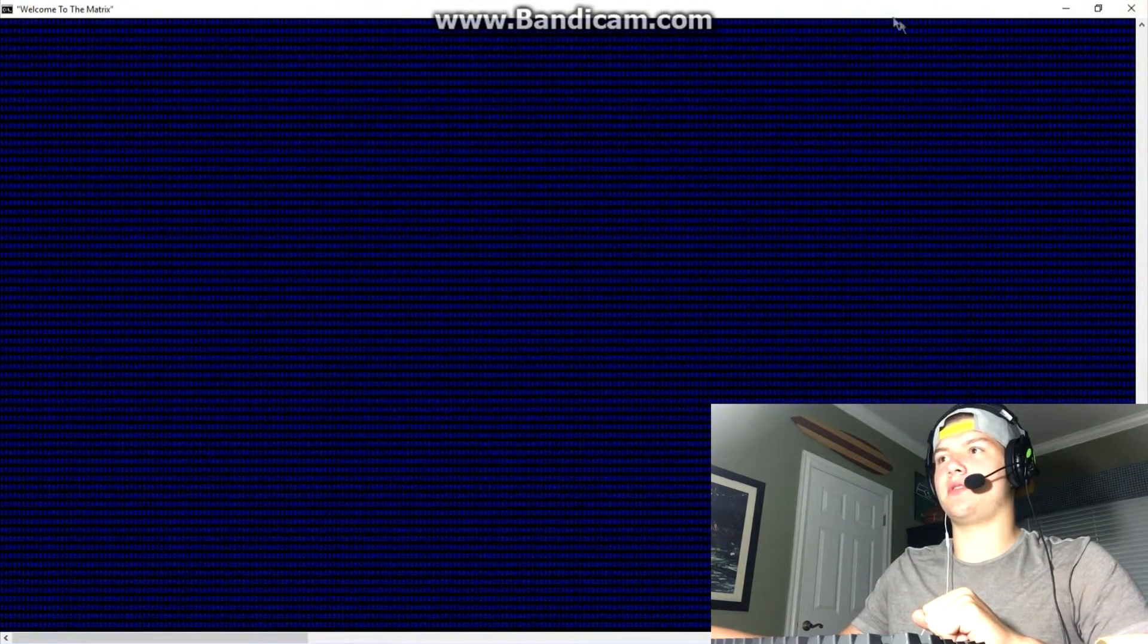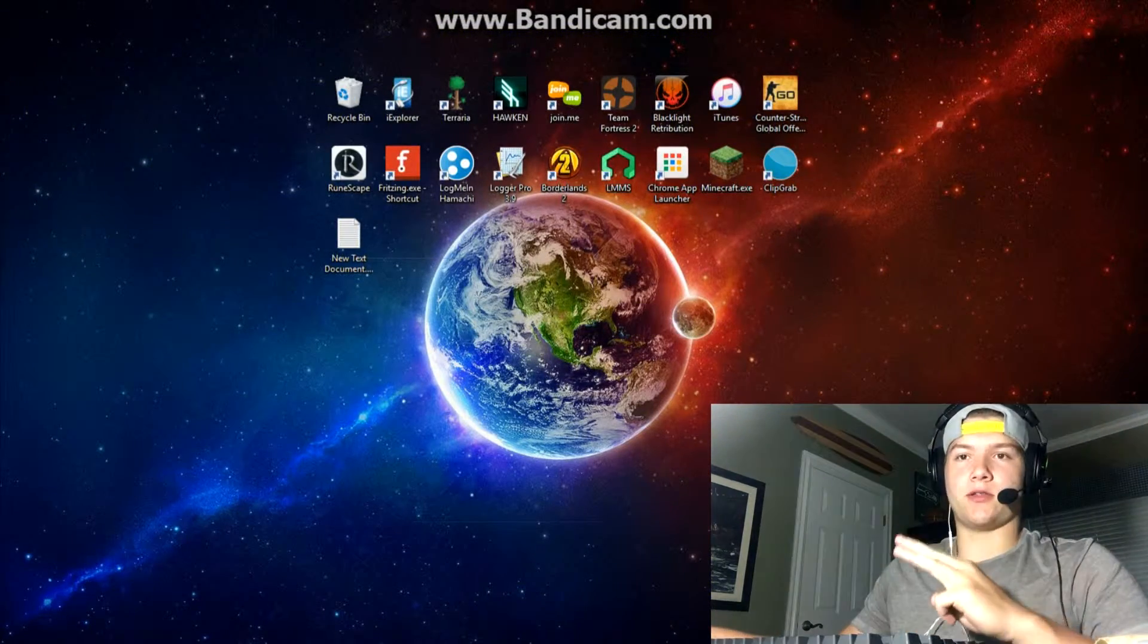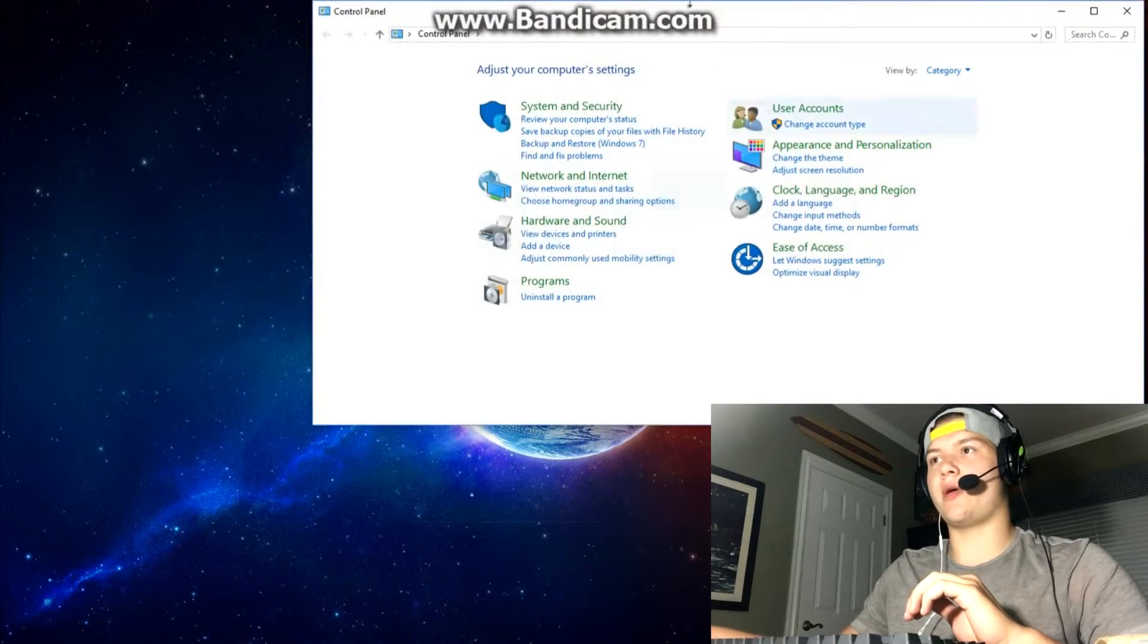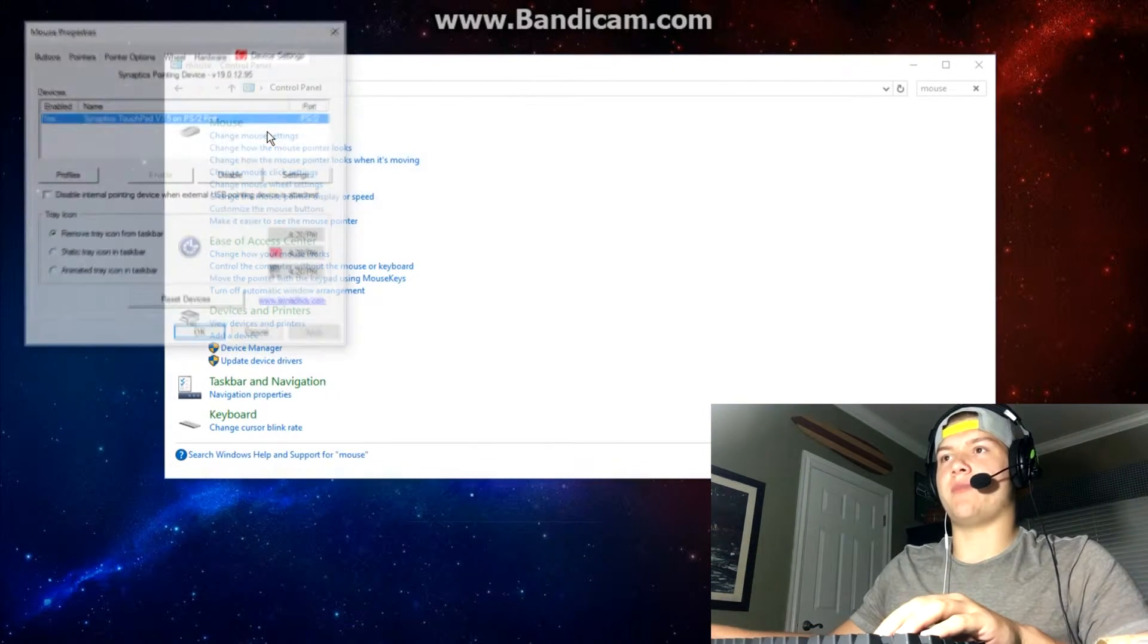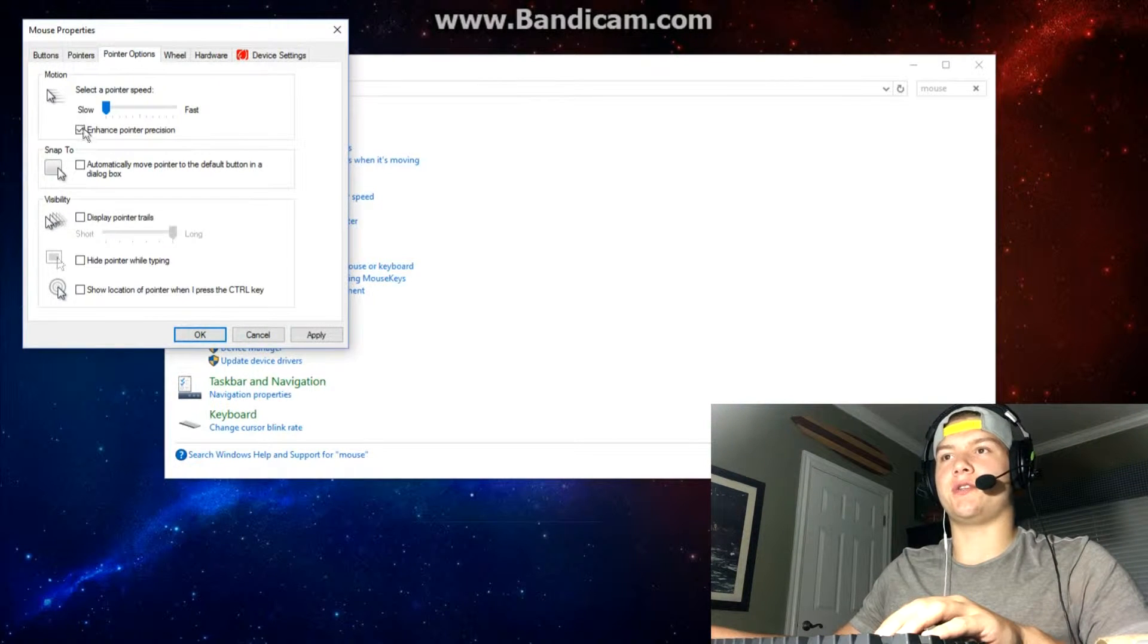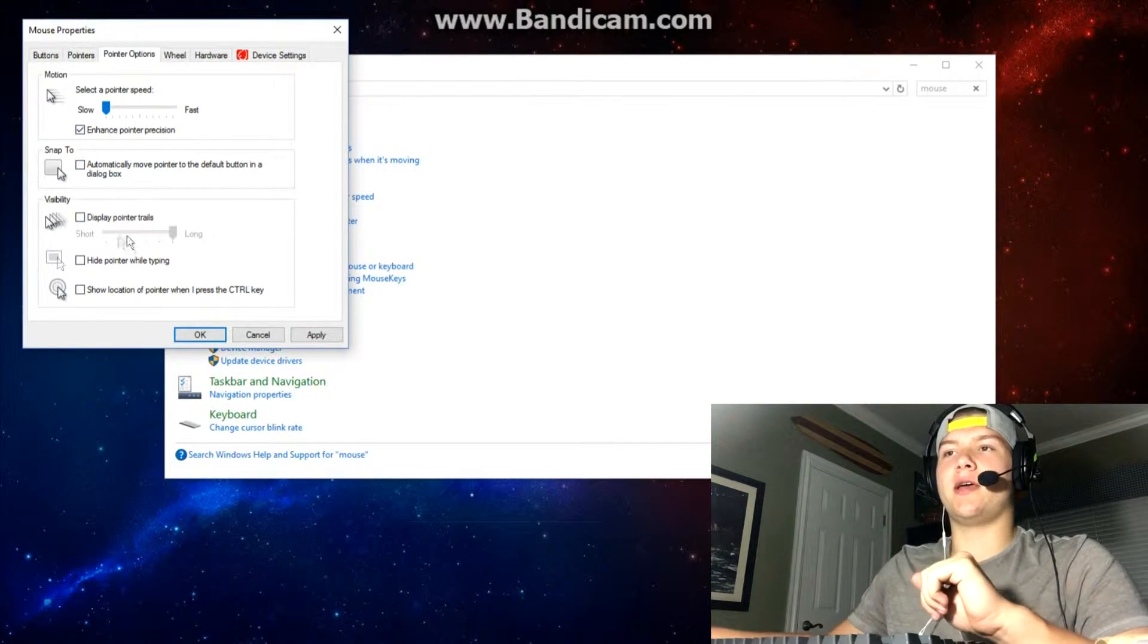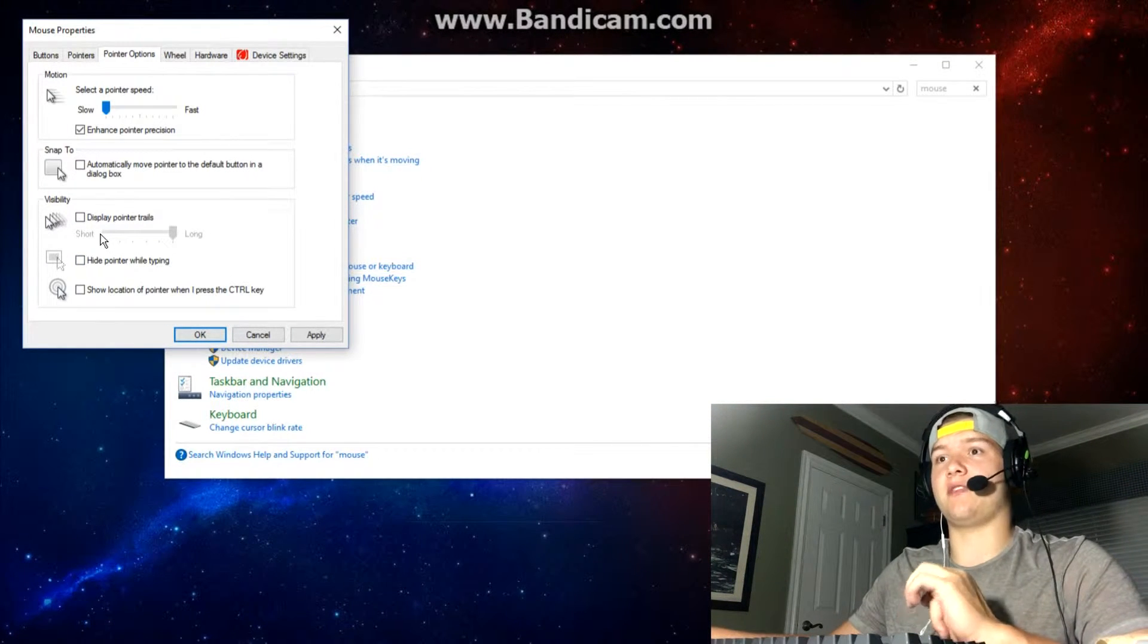Number three on the list, really simple easy one. Open up the control panel, type in mouse, change mouse settings, go to pointers, pointer options, change it to slow. Now this mouse is barely going to move and once you exit out they're not going to know what's going on. If they're not very computer savvy this is a good one for your grandparents or something like that.